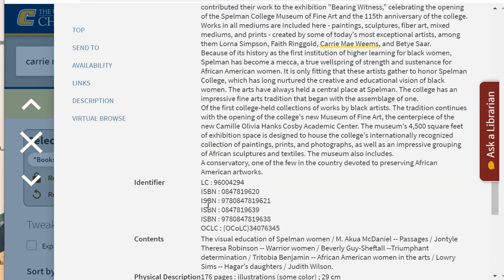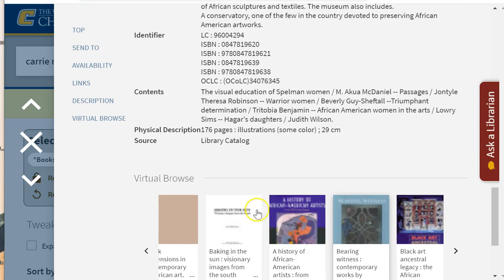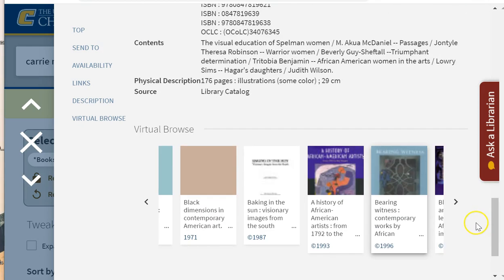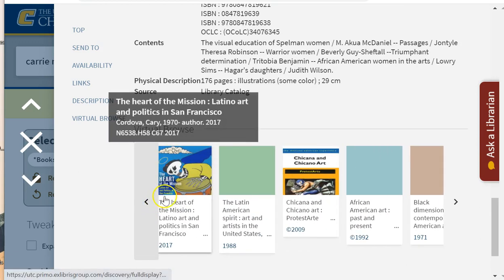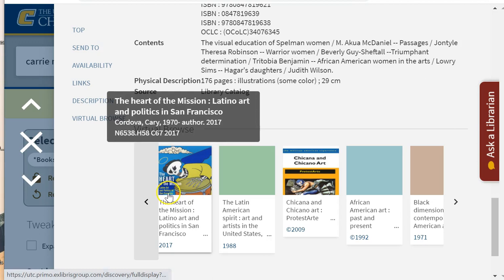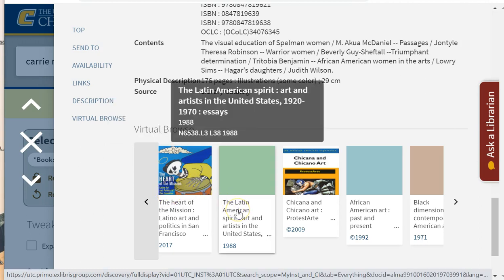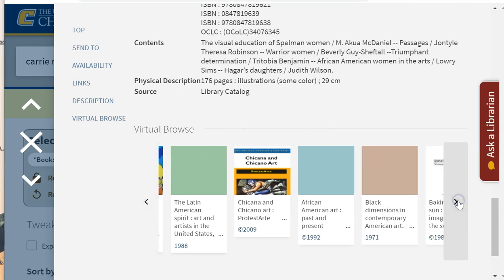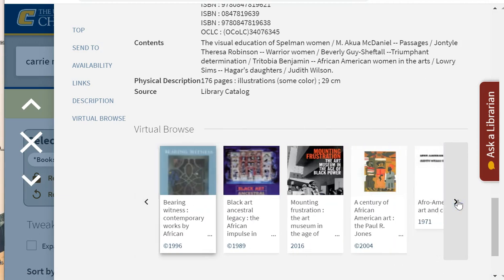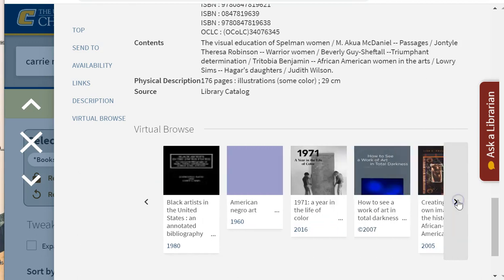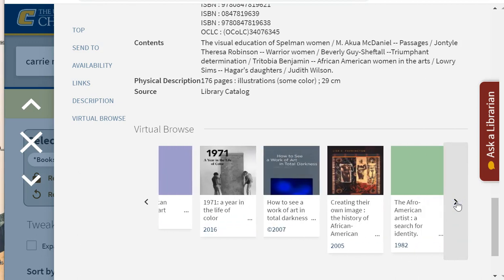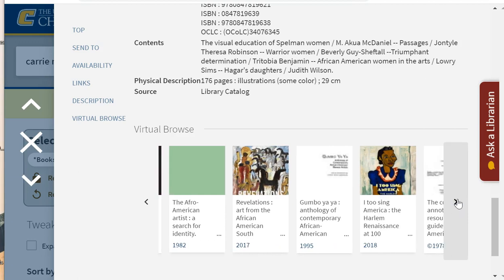I'm now navigating down to the virtual browse section. When I click on previous, I see that this is close to the beginning of the section on African American artists, and it is preceded by books on Latin American art. When I click on next, I see that there are dozens of books on this and related topics. The virtual browse allows you to click through more than 10 sections in both directions.